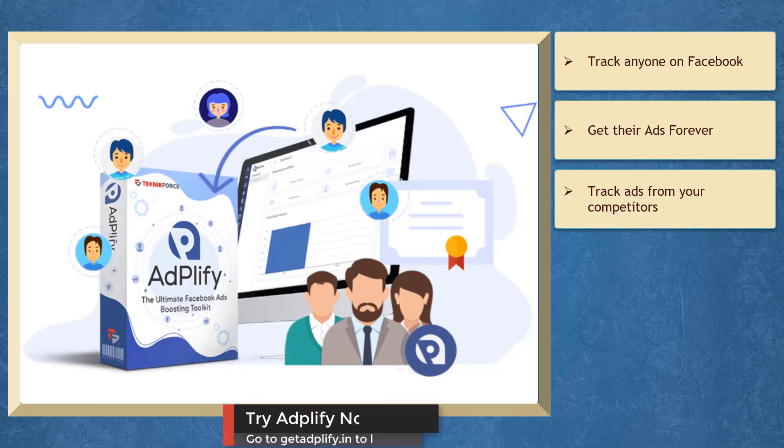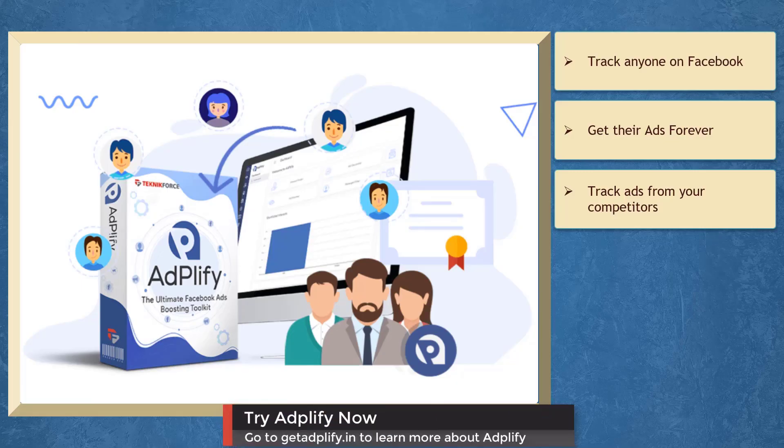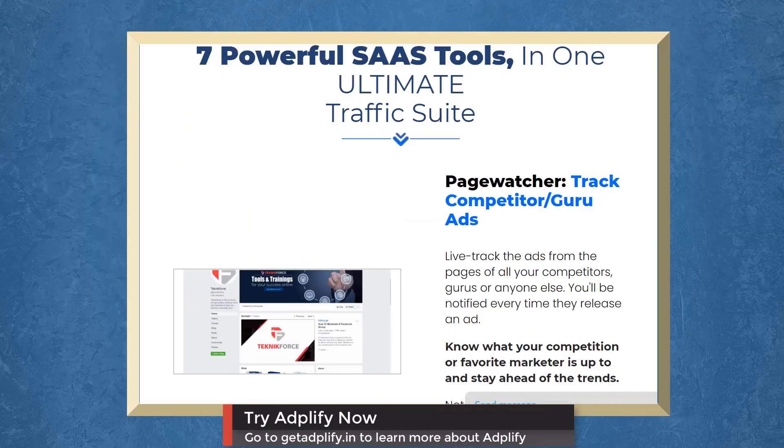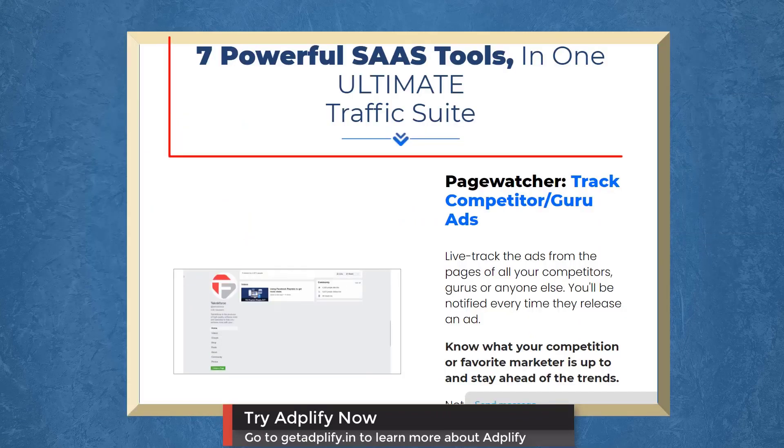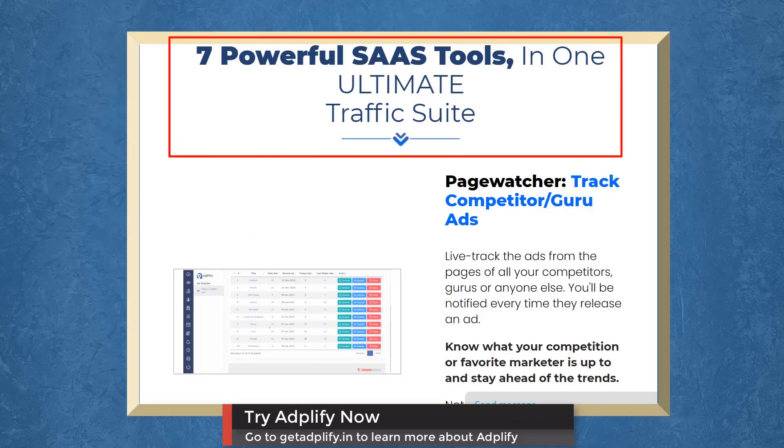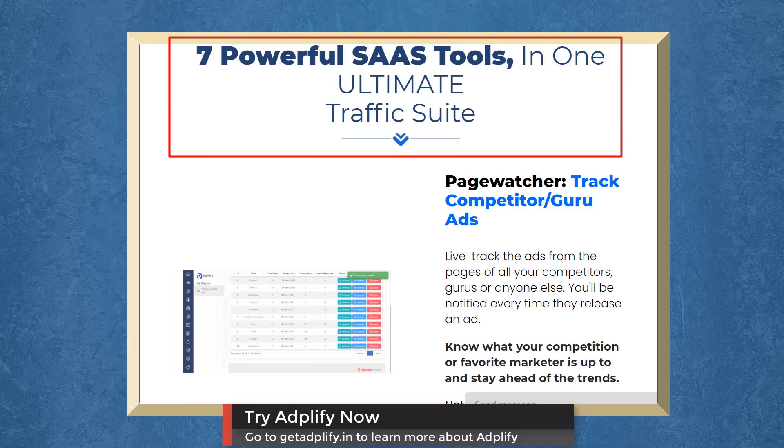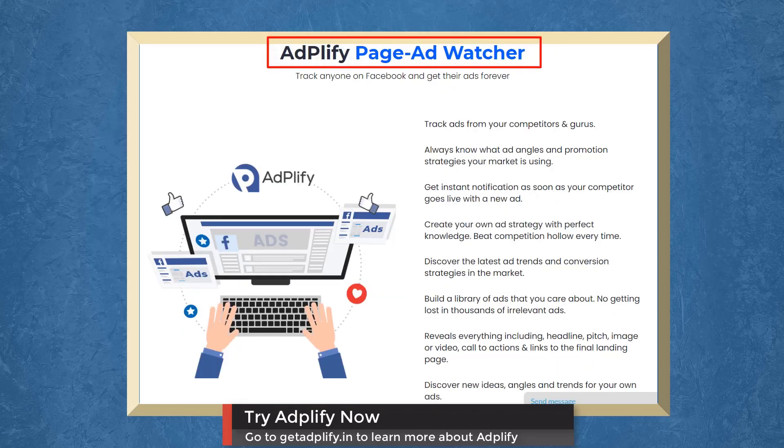We have a marketing app that allows you to track ads from your competitors. Adplify gives you seven popular SaaS tools for total Facebook ads domination. With Page Ad Watcher, you can track ads from your competitors.